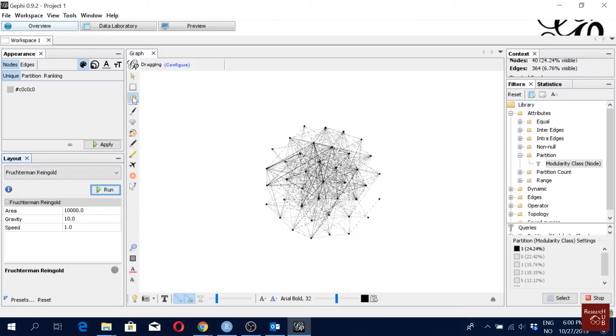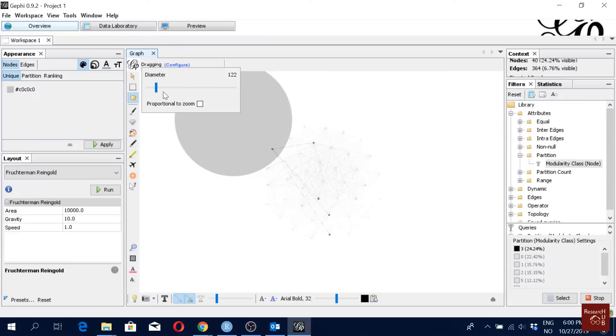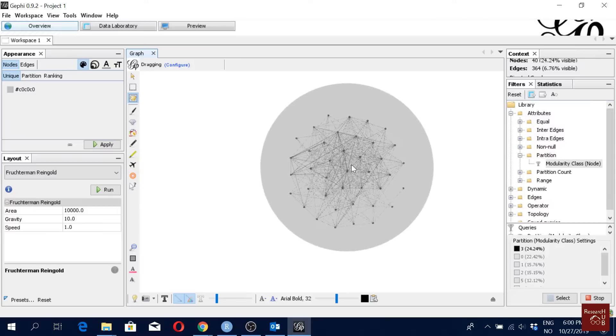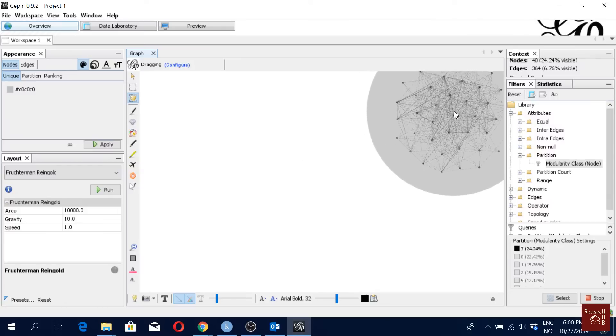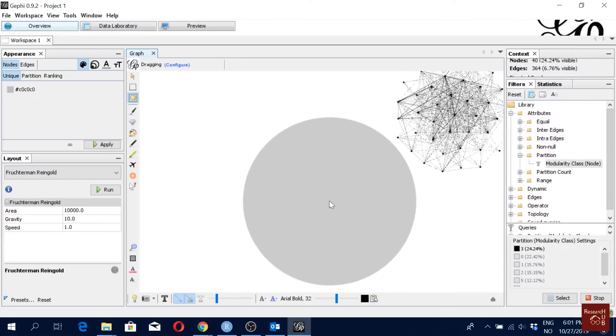Then what I'll do is I will use the dragging option here. I will just configure a little bit. I'll make my dragging parameter bigger so that I will be able to drag. Yes, it's bigger. I can take all of it and I'll move it here in one corner.